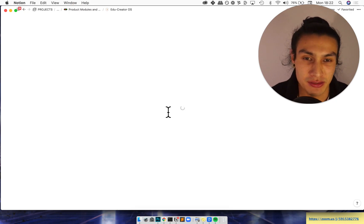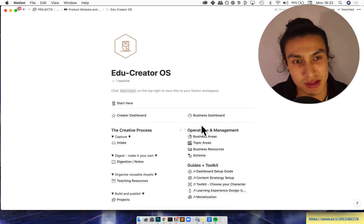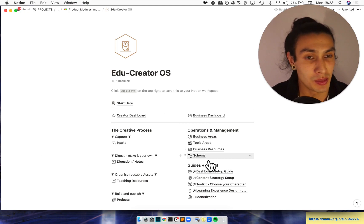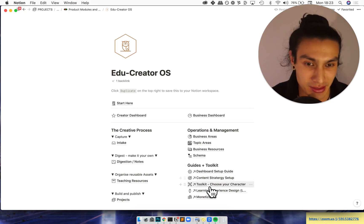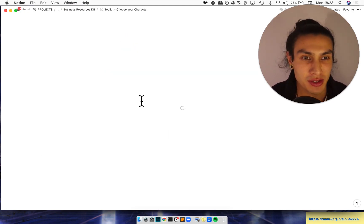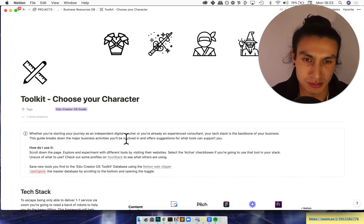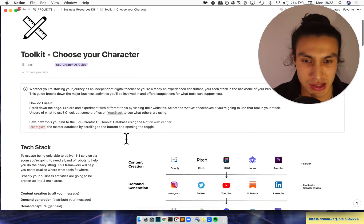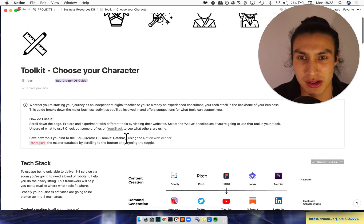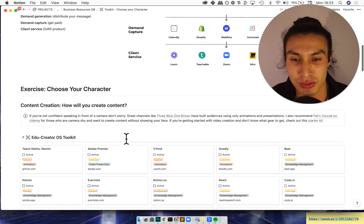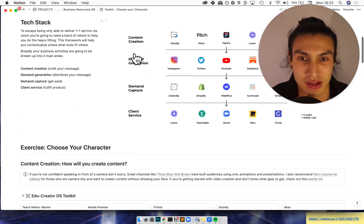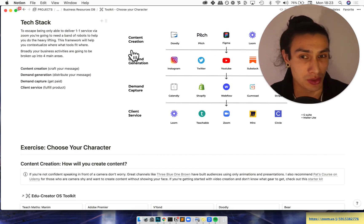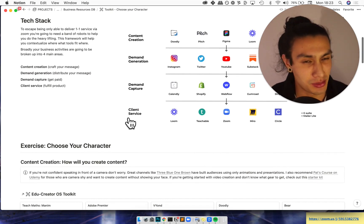So that's the creator side. The other side is the business dashboard but we're not going to go there. We're going to start here at the toolkit which is an interactive toolkit. I didn't like these boring just here's a list, so I made a choose your character toolkit where you can move through it.